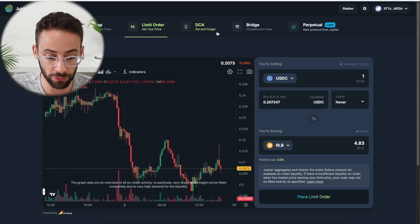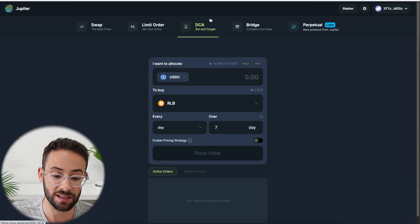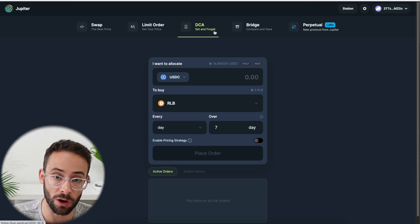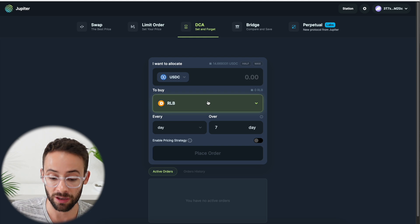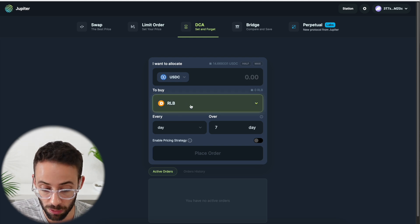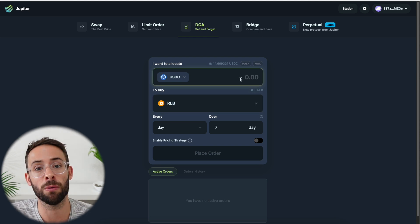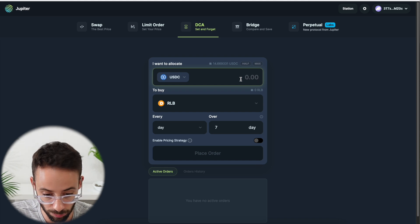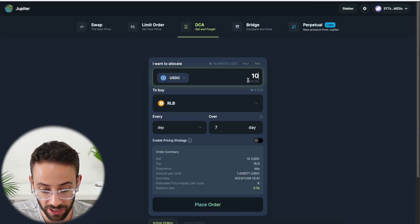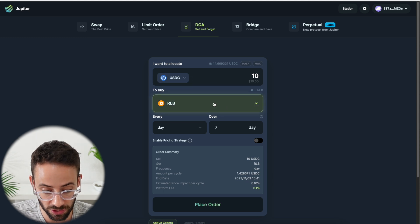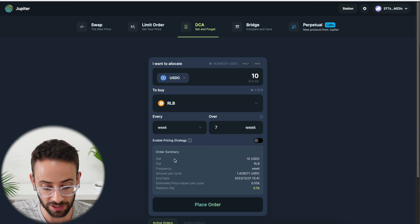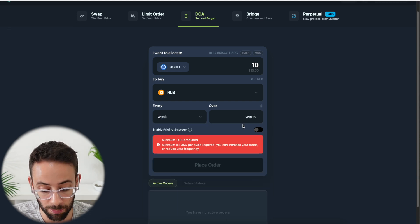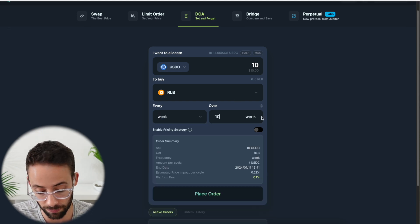Now, what else can we do on Jupiter? Well, there is a DCA option, which stands for dollar cost average. And this is a good feature if, again, using the example of the Rollbit coin, if let's say every week I wanted to buy $10 worth of Rollbit, then I could set it up where I have a $10, 10 USDC order to purchase Rollbit. And I could select the frequency. So in this case, let's put week and then I can select how many weeks I want it to go live for. So 10 weeks, for example.